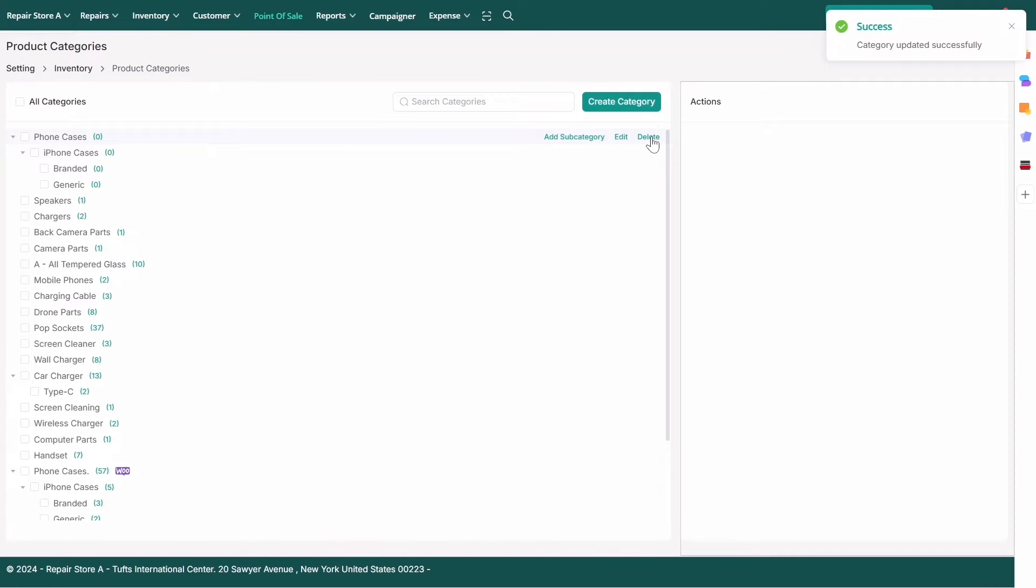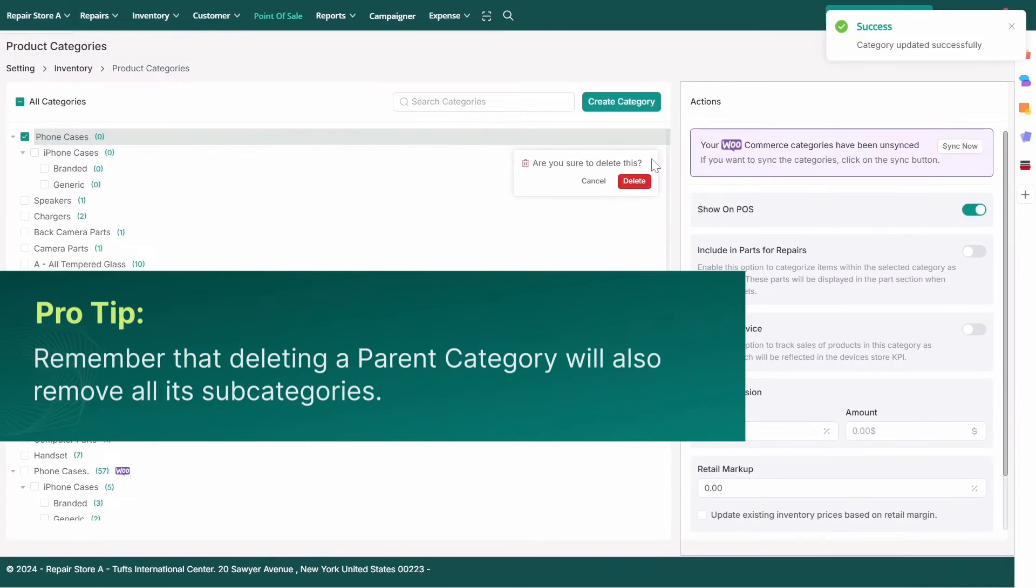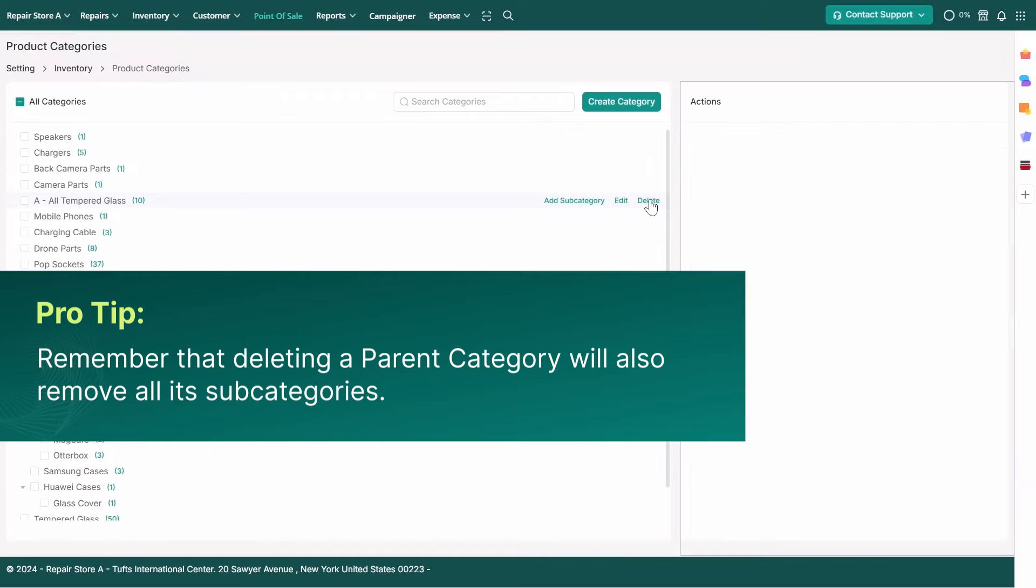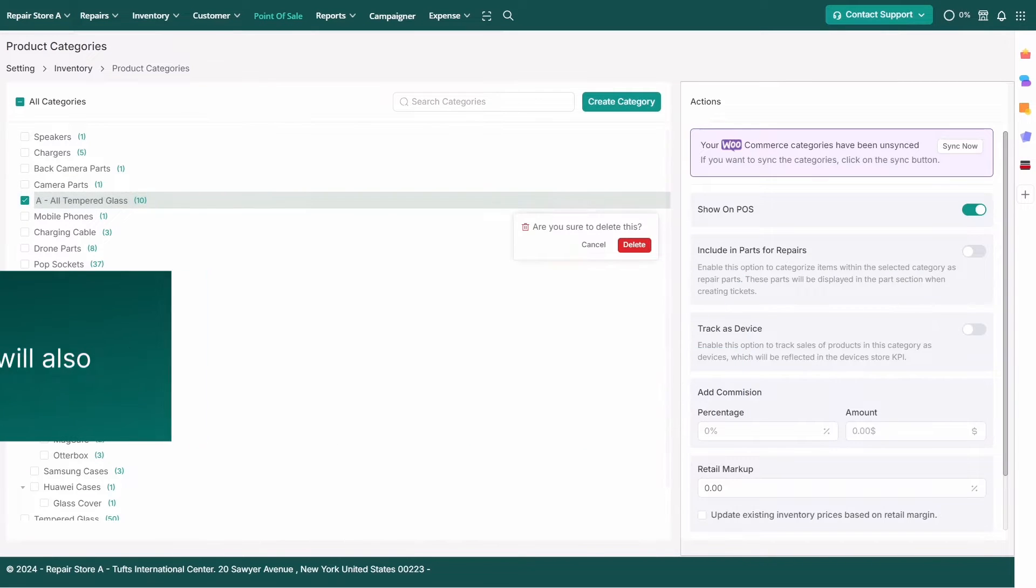To delete a category, click Delete. Remember that deleting a Parent Category will also remove all its subcategories.